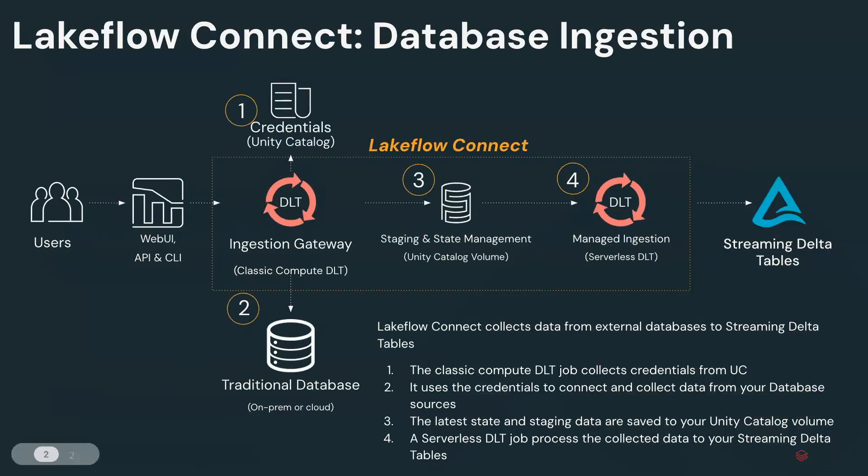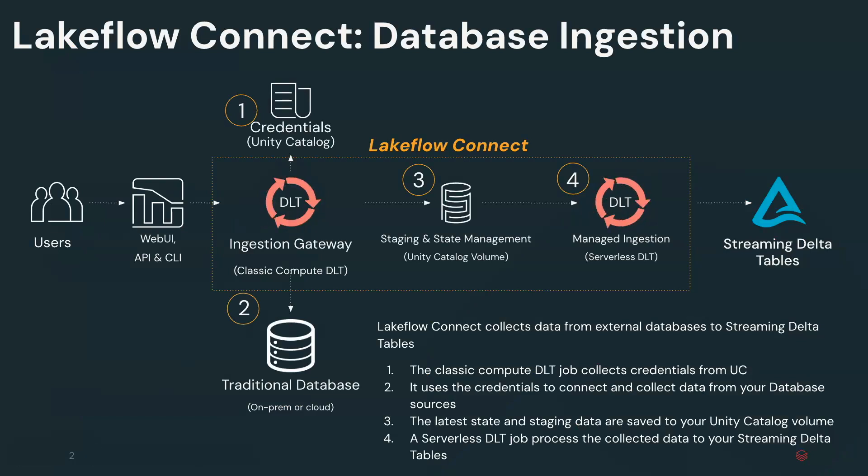The new SQL Server connector helps businesses easily access and derive insights directly from SQL Server all within the Databricks platform.